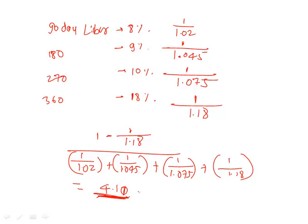This is the rate for every quarter. So this we multiply by 4 and the rate that we get here is 16.4%.